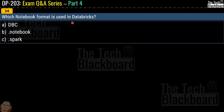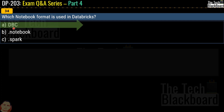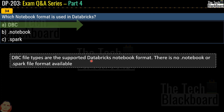Question number 34 asks: which notebook format is used in Databricks? Your options are DBC, .notebook, or .spark. The correct answer is DBC. DBC file types are the supported Databricks notebook format. Just to clarify, there are no .notebook or .spark file formats available.